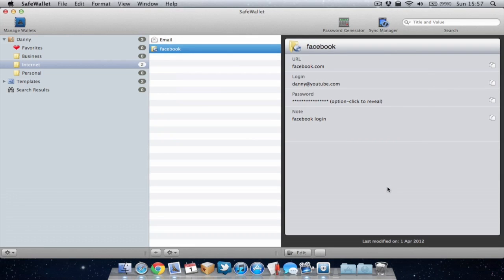Also, there's the option to keep all your devices in sync using Dropbox if you would prefer and that's something I personally do use. I find it a good way to keep my passwords synced on my iPhone and also on my Mac.